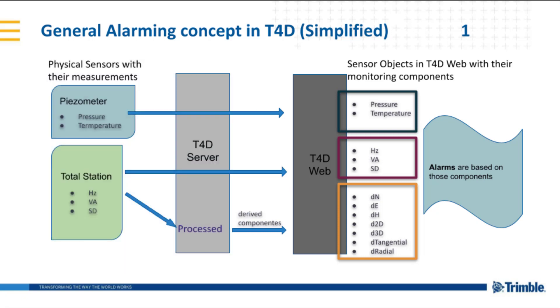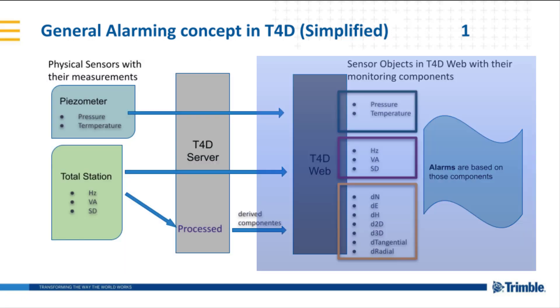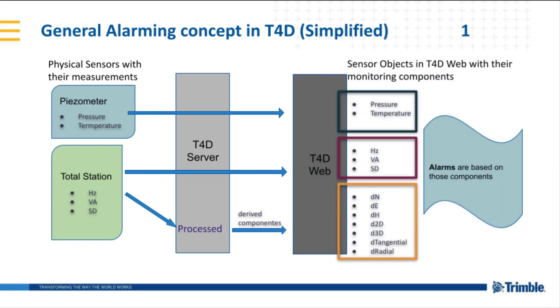In T4D web, the sensor is a software component used to manage the visualization, alarming, report, and mapping. A sensor can have multiple components, and the user is allowed to put each of them into monitoring focus.